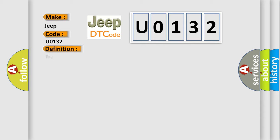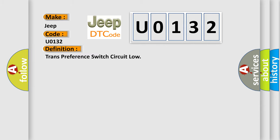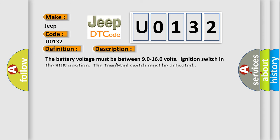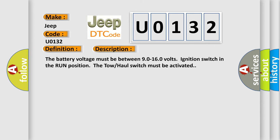The basic definition is trans-preference switch circuit low. And now this is a short description of this DTC code. The battery voltage must be between 90 to 160 volts, ignition switch in the run position. The tow-haul switch must be activated.